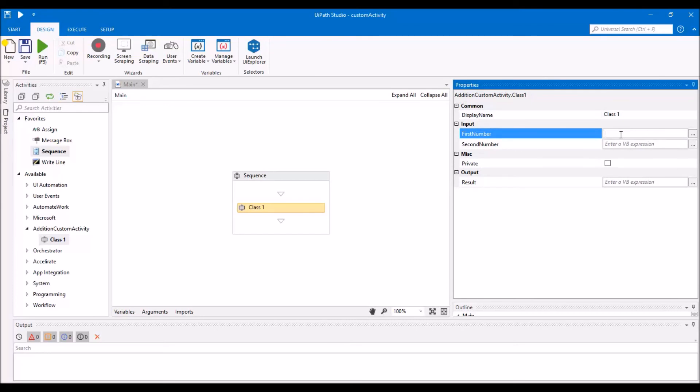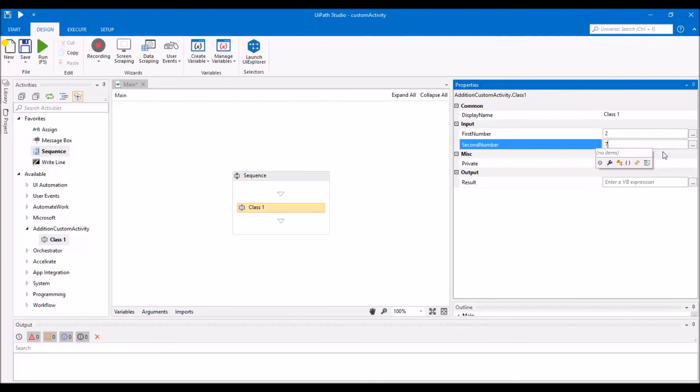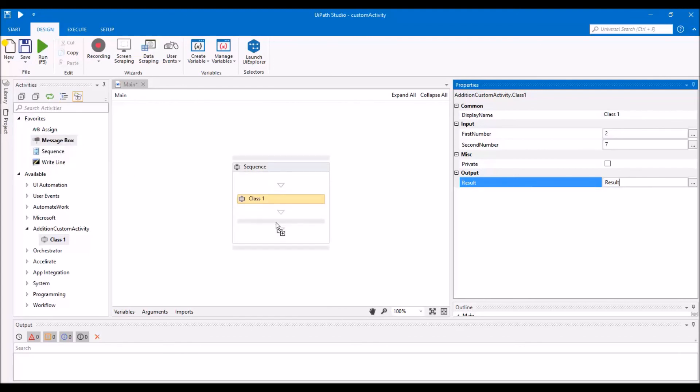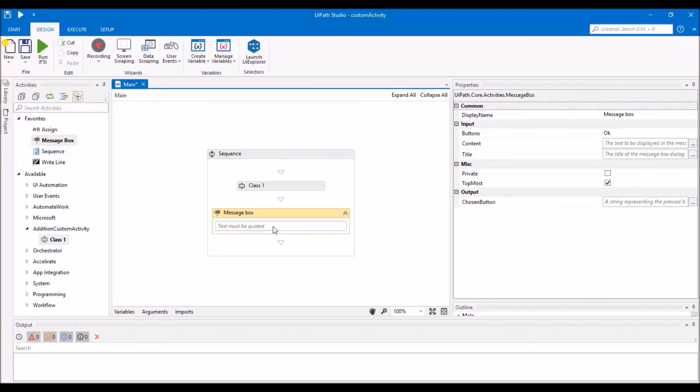Add first number, add second number, make a variable for result, check the result, drop a message activity.